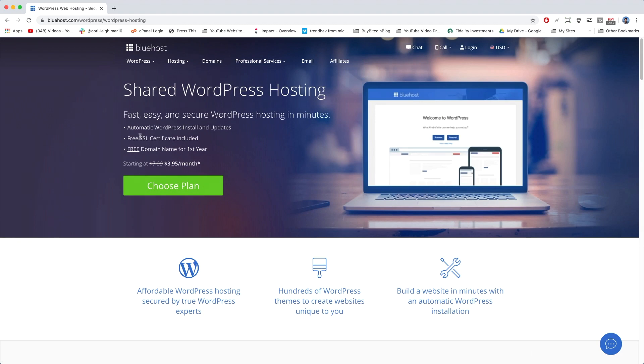So with that, you'll have the automatic WordPress install and update, and free domain name for the first year, which is huge. So no pressure on picking out the perfect name, it's free.